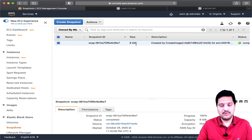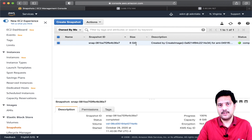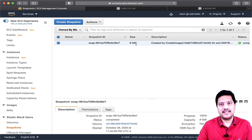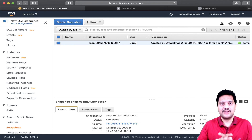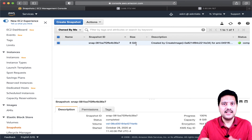As part of this demo, we created an EC2 instance with a web server, then created an AMI from that EC2 instance, and then created a second EC2 instance from the AMI. We proved that whatever software is installed in the first EC2 instance is also available in the second EC2 instance.